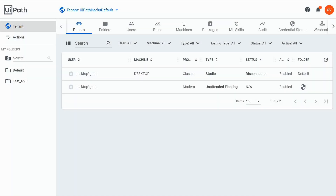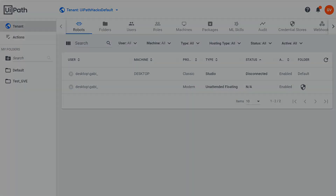Hi guys, Gabi from YourPathHacks here. Last week I had to delete some packages from Orchestrator and I was surprised not to be able to find the delete button where I had expected it to be. So I'm making this quick video to hopefully shorten your search for the button if you ever need to delete some packages from Orchestrator as well.